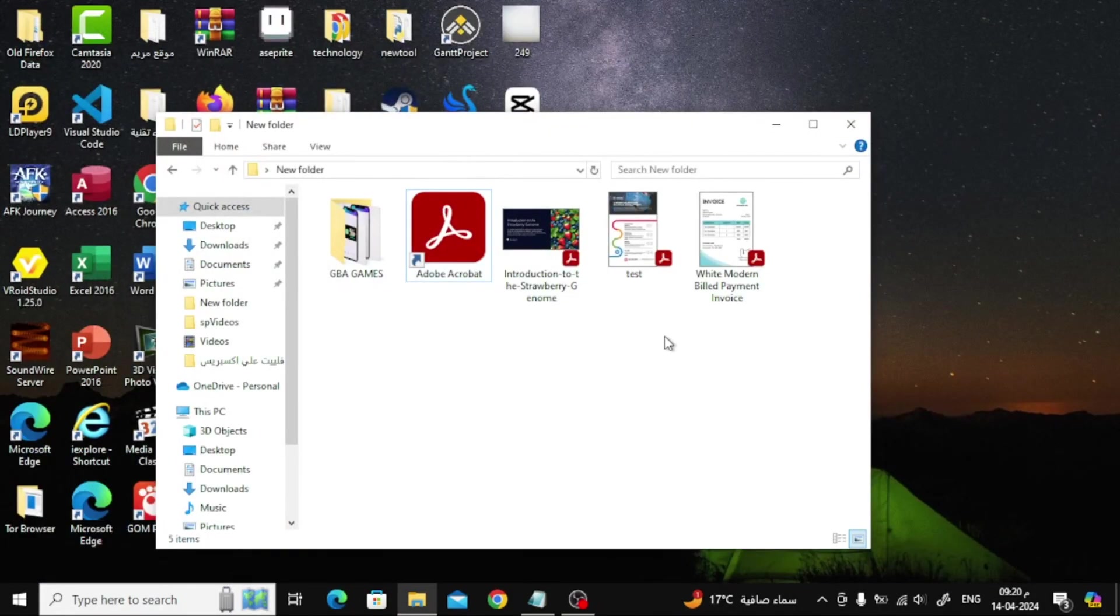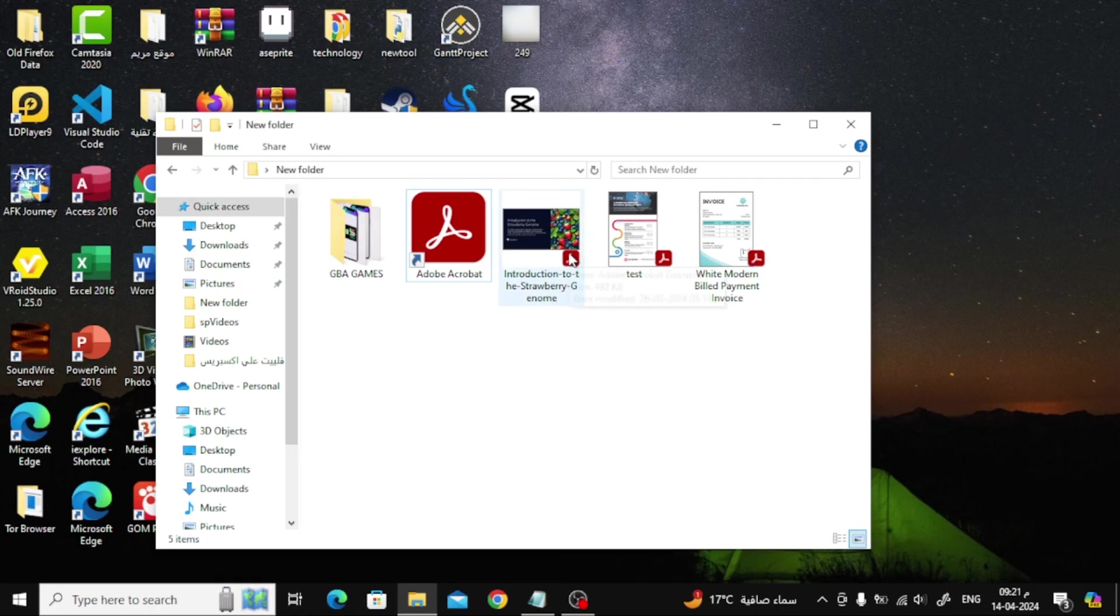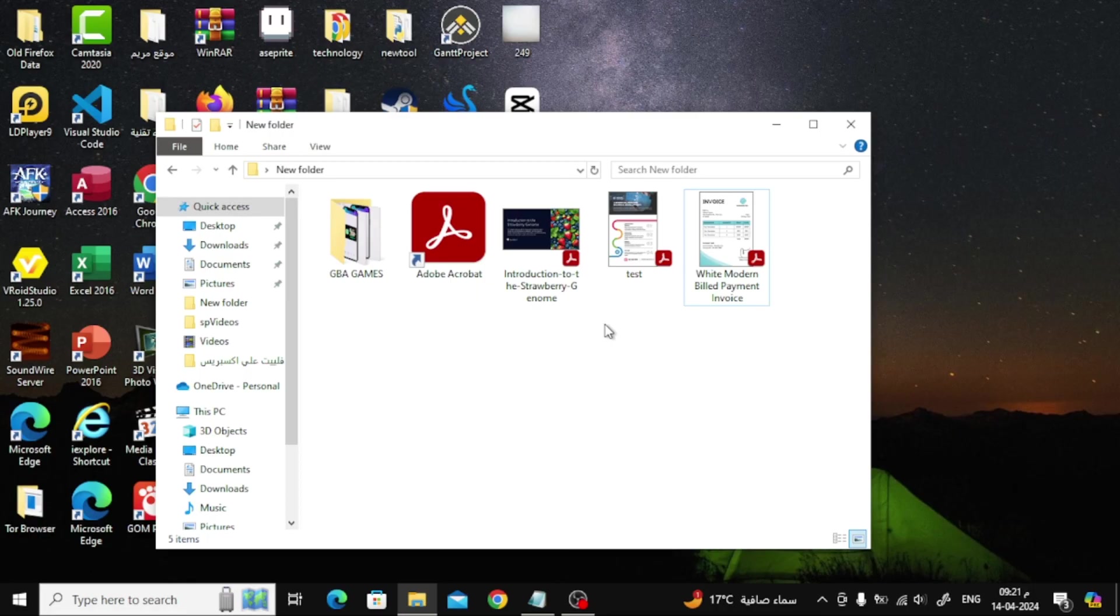As you can see now, the PDF Thumbnail Preview option has been activated. Thanks for watching and don't forget to like and subscribe to the channel.